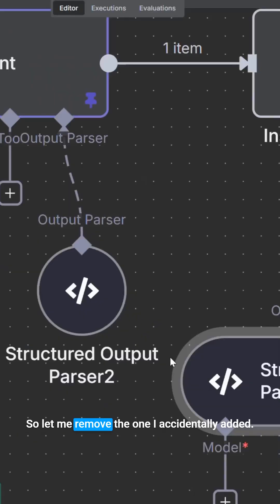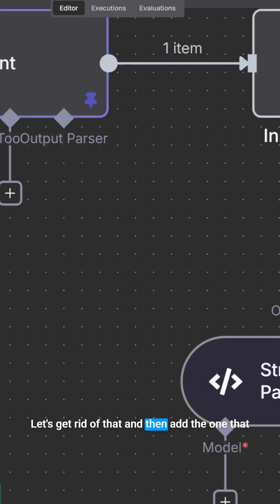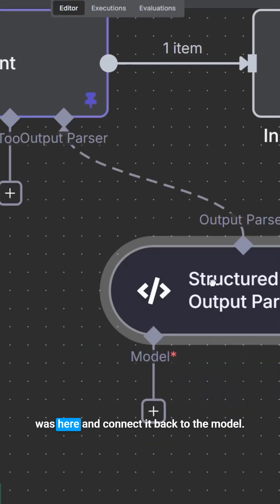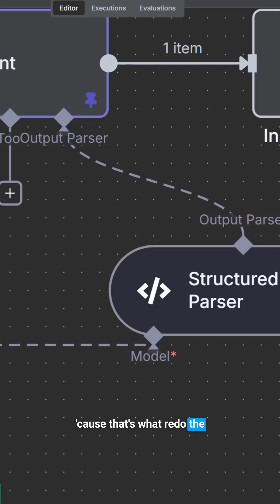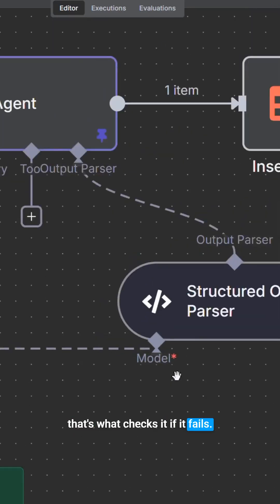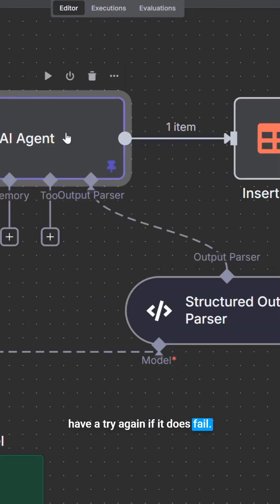So let me remove the one I accidentally added. Here we go. Let's get rid of that. And then add the one that was here and connect it back to the model because that's what redoes the, that's what checks it if it fails. And so you'll seamlessly have a try again if it does fail.